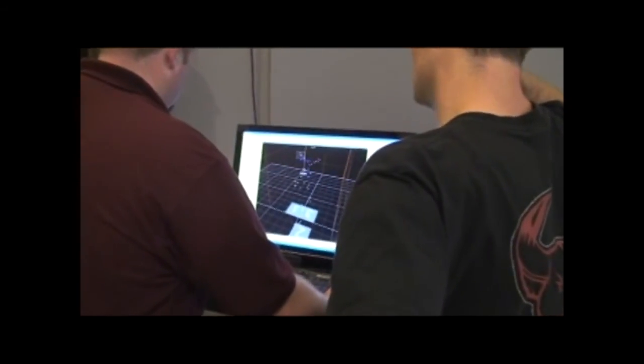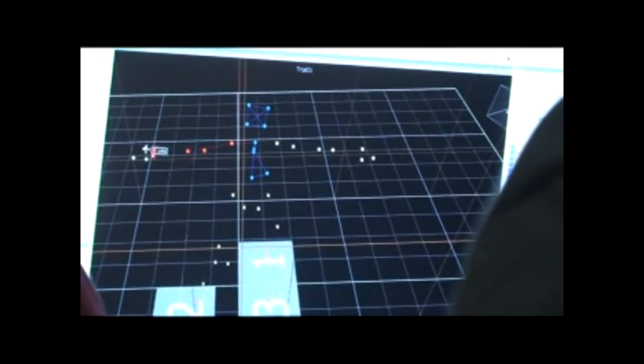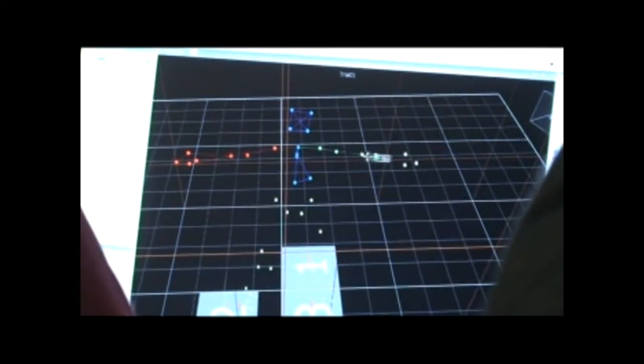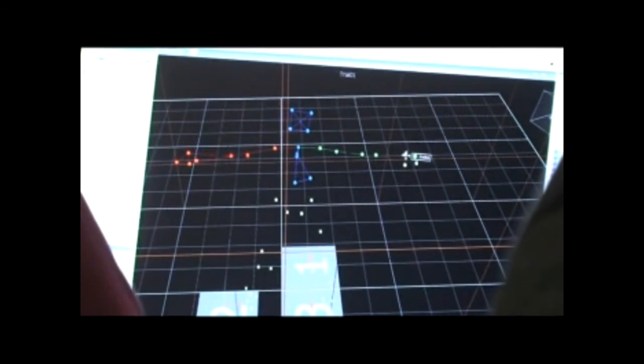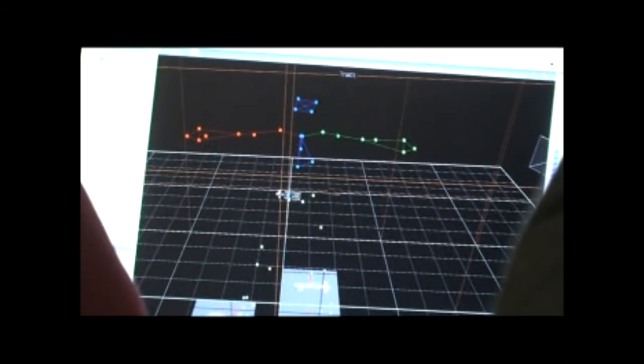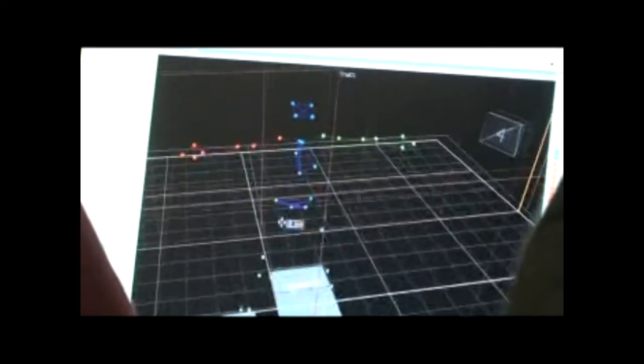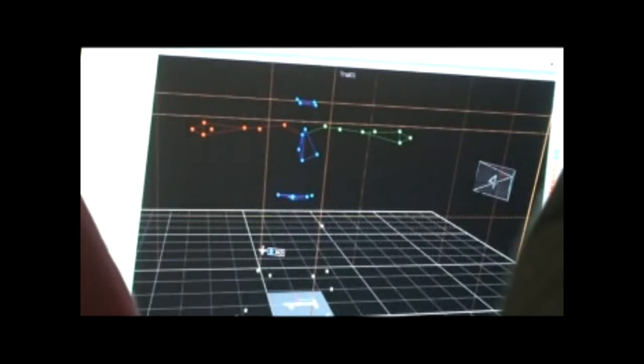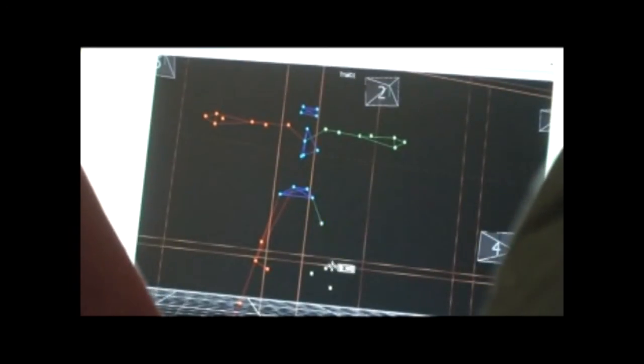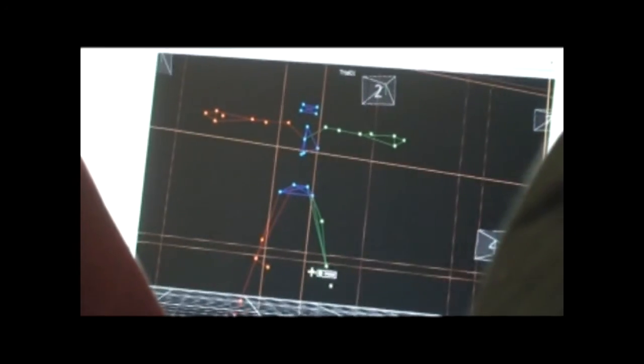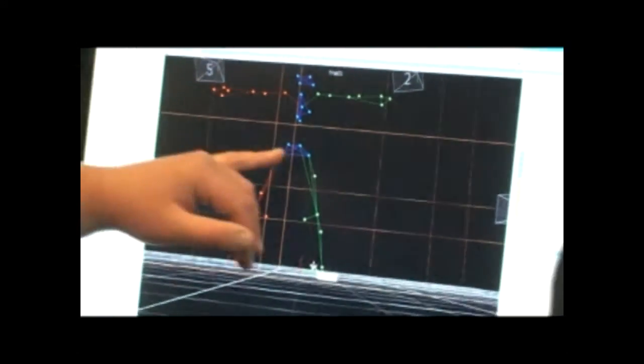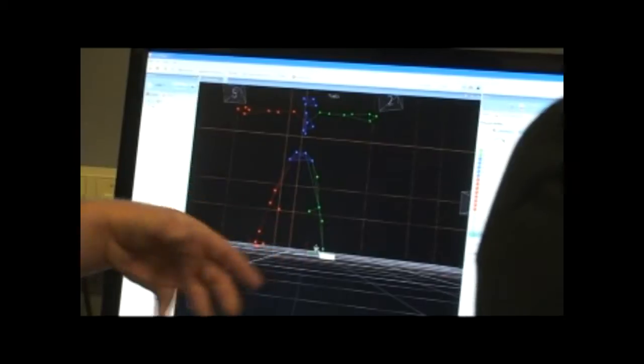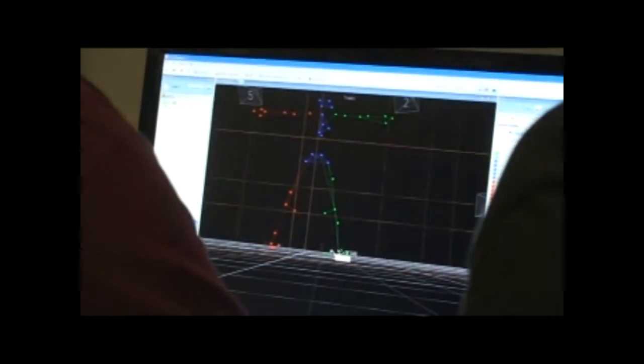Basically, the gymnast will do a round-off flip-flop layout on both types of springs, and the computer generates millions of data points. The computer doesn't recognize any of the dots without a label, so we're just telling the computer what the labels are.